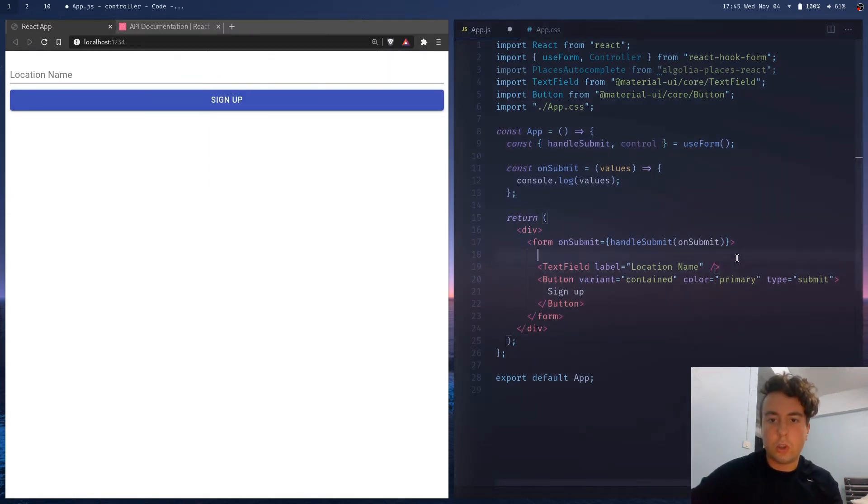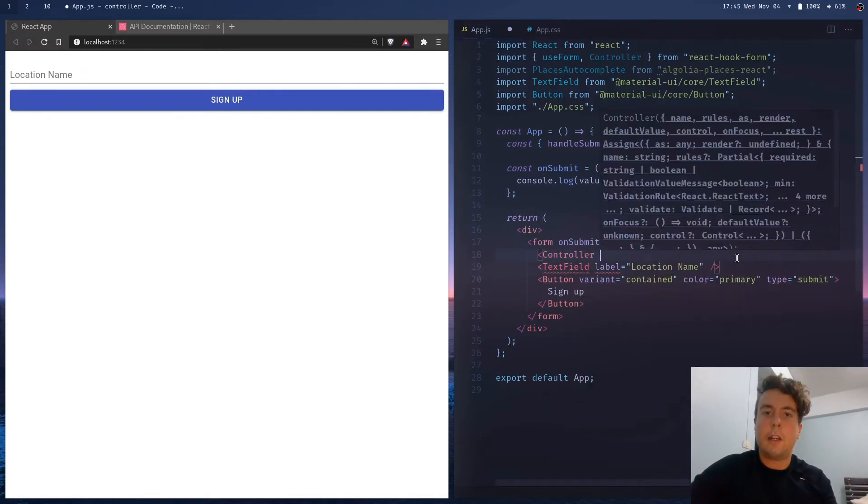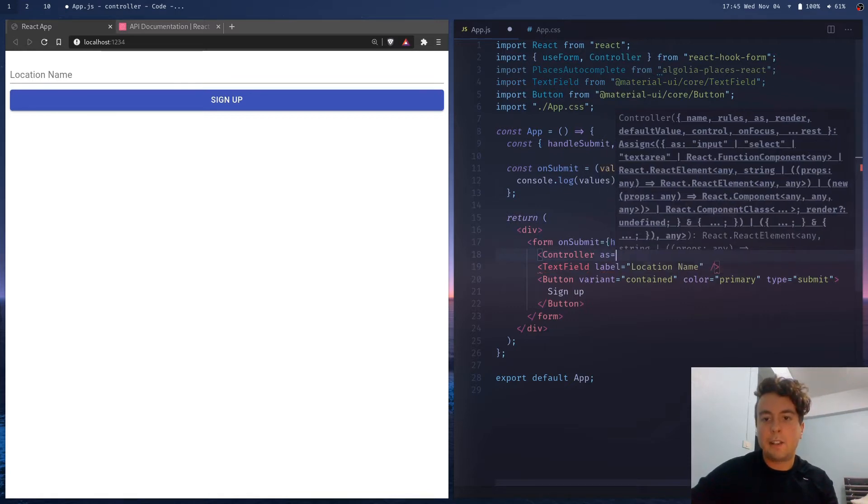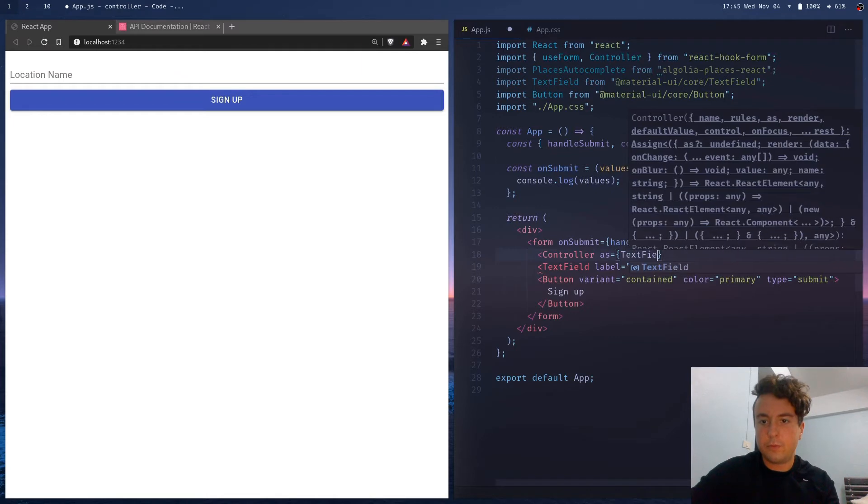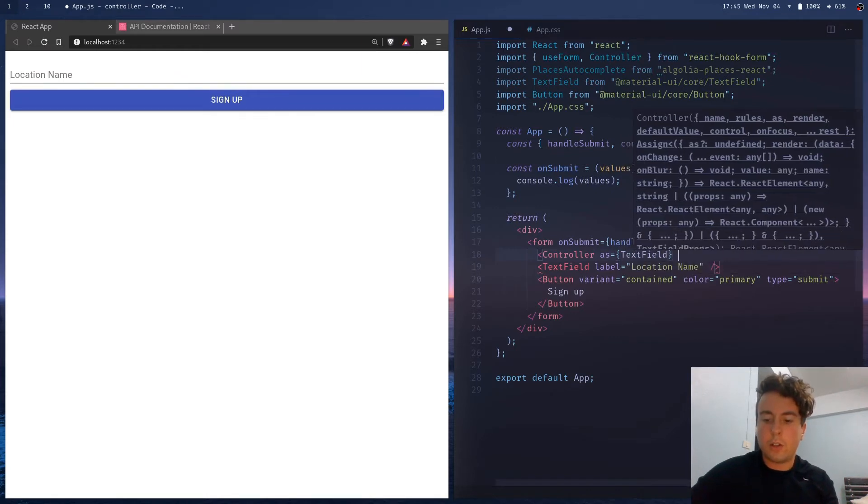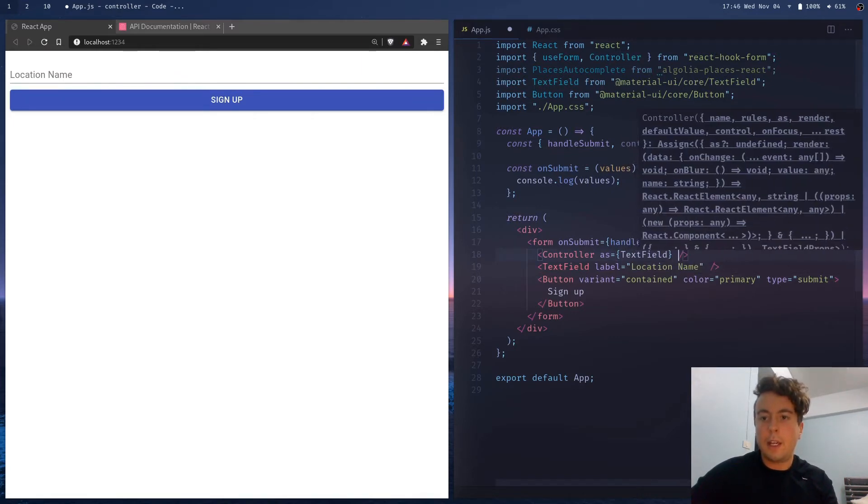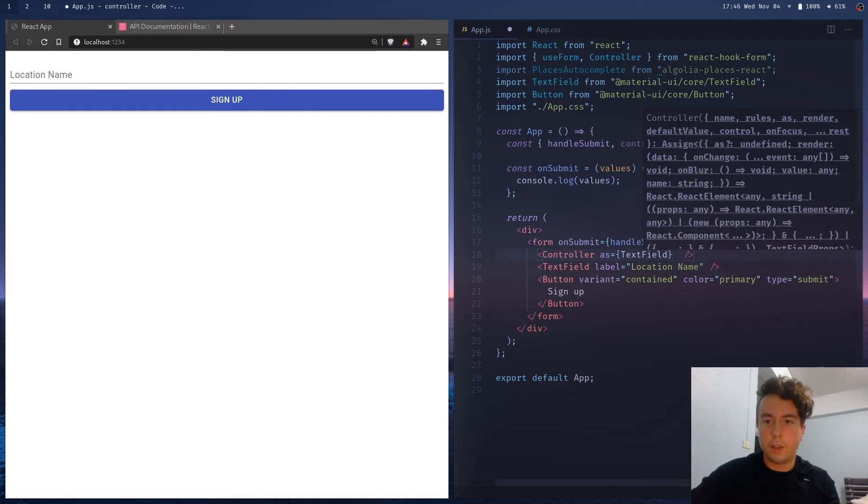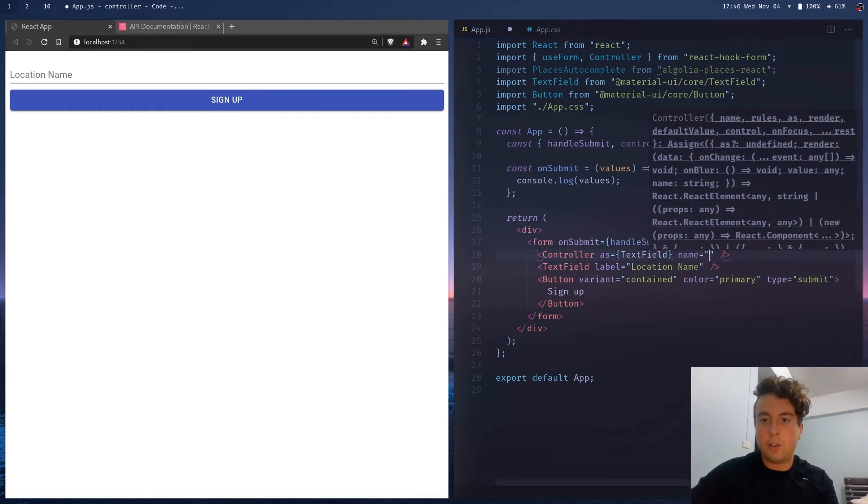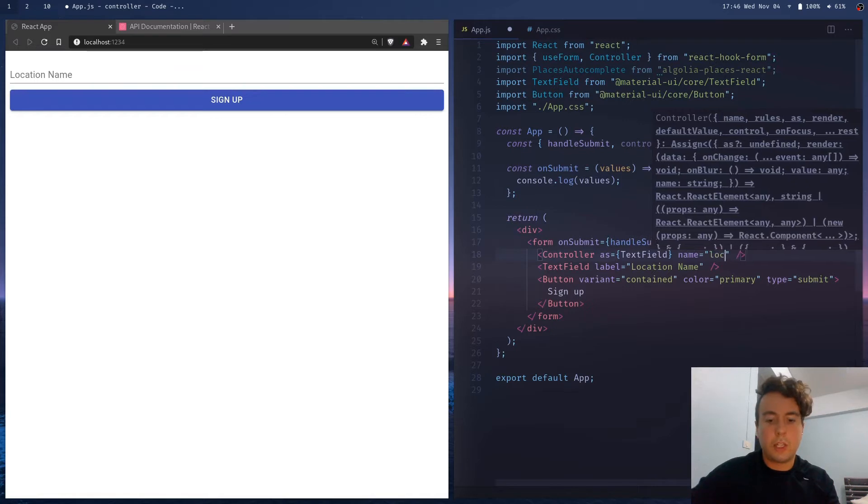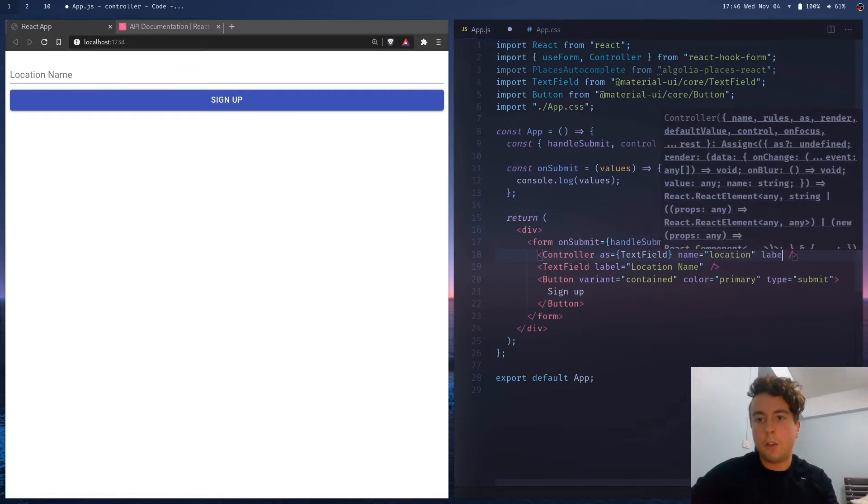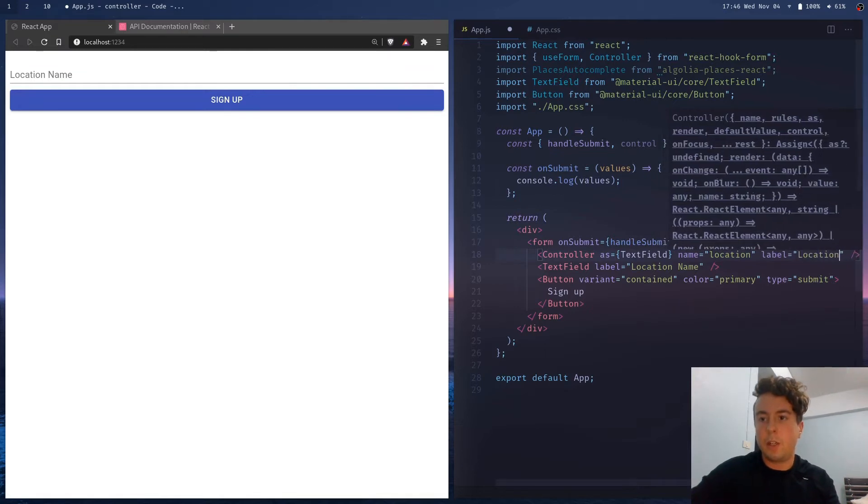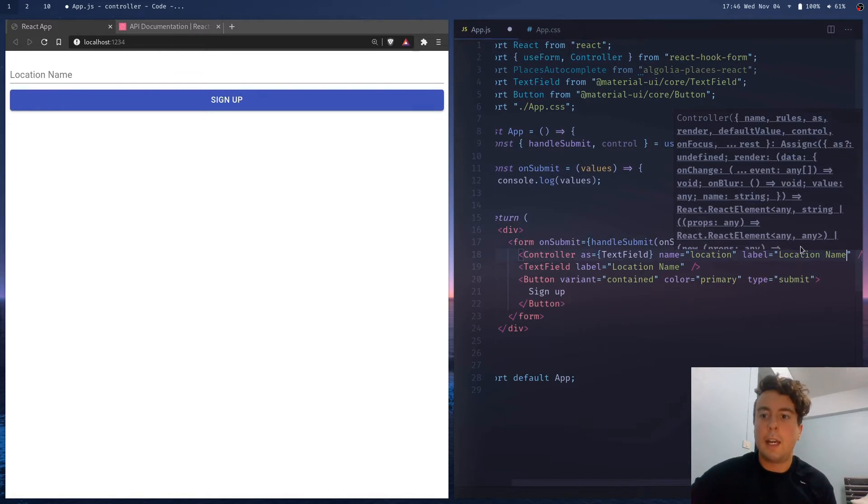So what we're going to do is wrap this in a controller. So we take the controller, and there's a couple different ways you can do this, but the easiest is using the as attribute. So we're going to write as TextField or whatever the field you're wanting. And then you pass in all the normal things that you put in here. So let's say the name is going to be location, and then label is going to be location name.